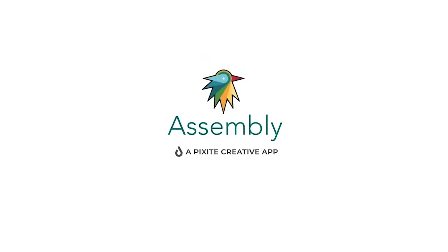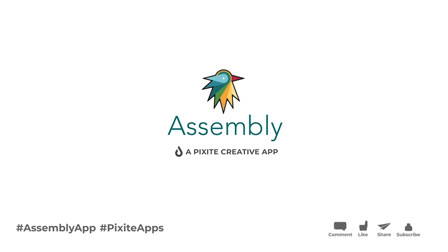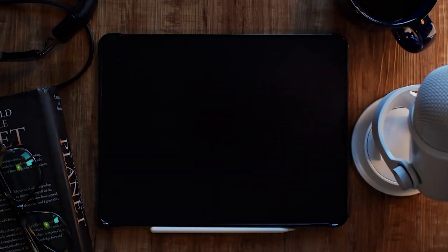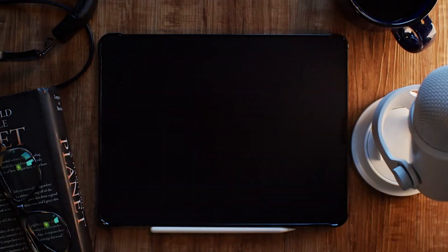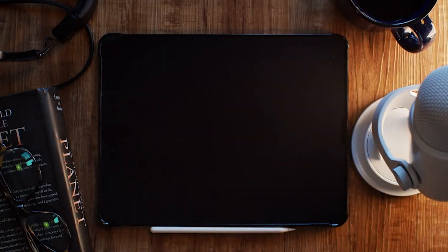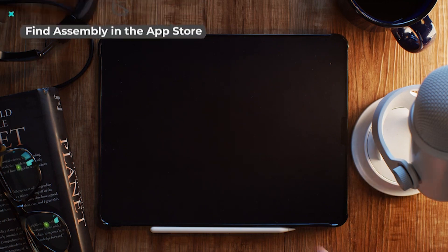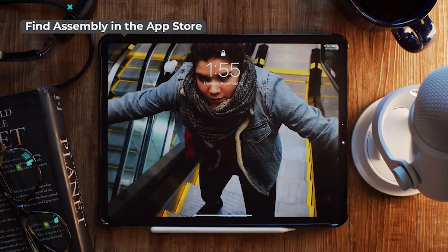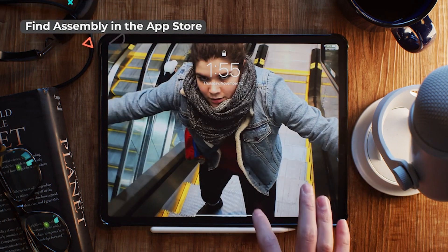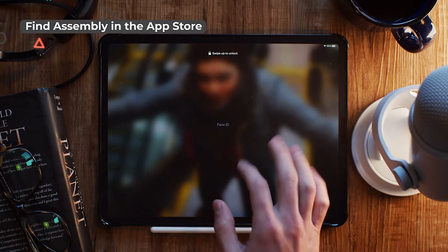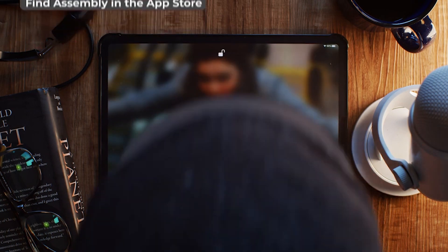Hey everybody, thanks for dropping in. Jake here from Pixite. Today we're going to go over setting up a workflow for taking those sweet designs you've got burning a hole in your Assembly My Work panel and bringing them to life with some animation in After Effects.